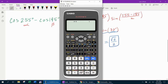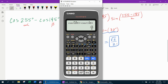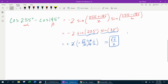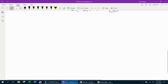Let's verify that. We're in degree mode. Cosine of 255 minus cosine of 195 gives the right answer. That makes us feel good — verification with the calculator. Alright, next example.